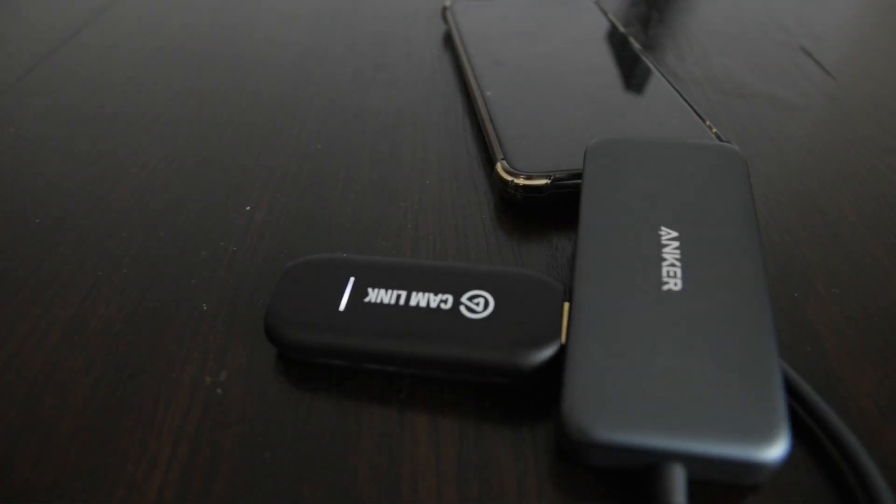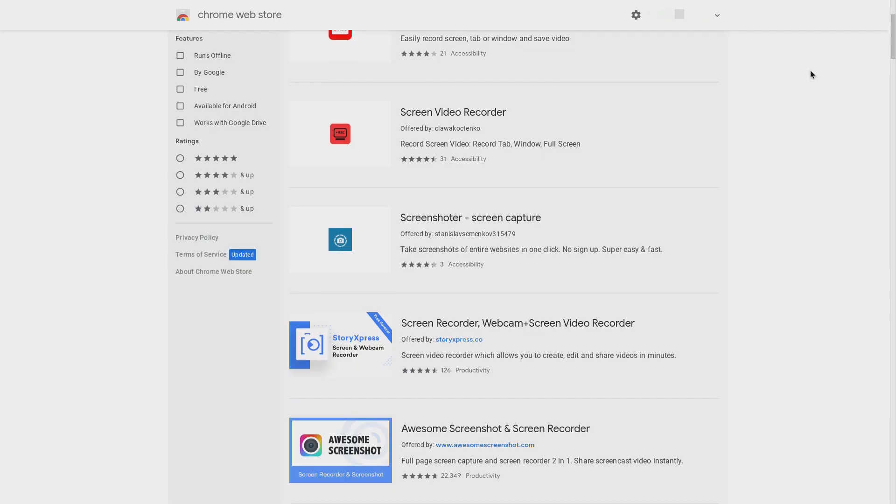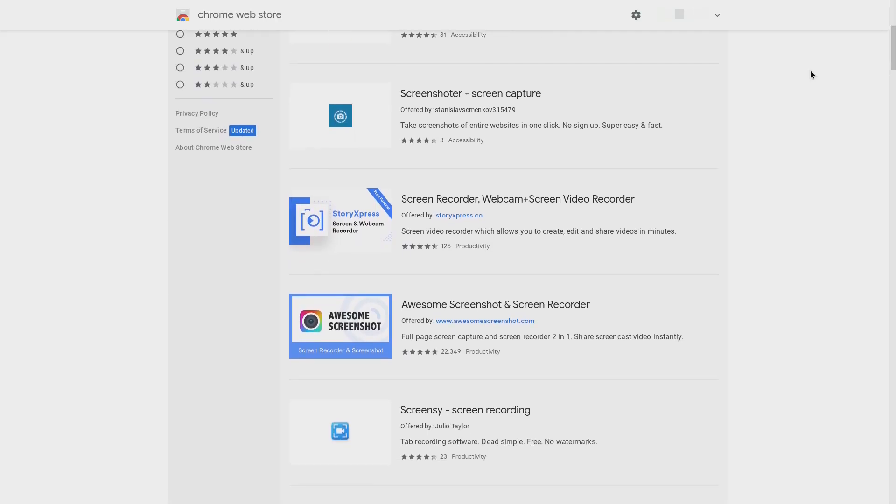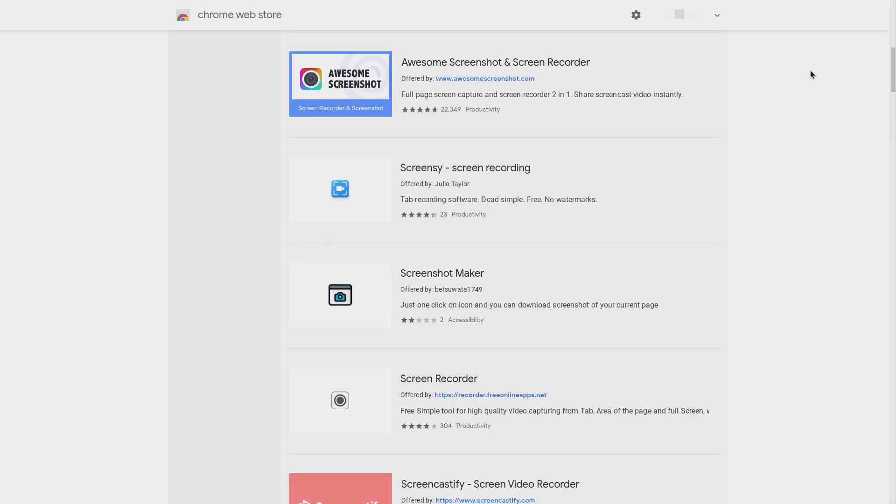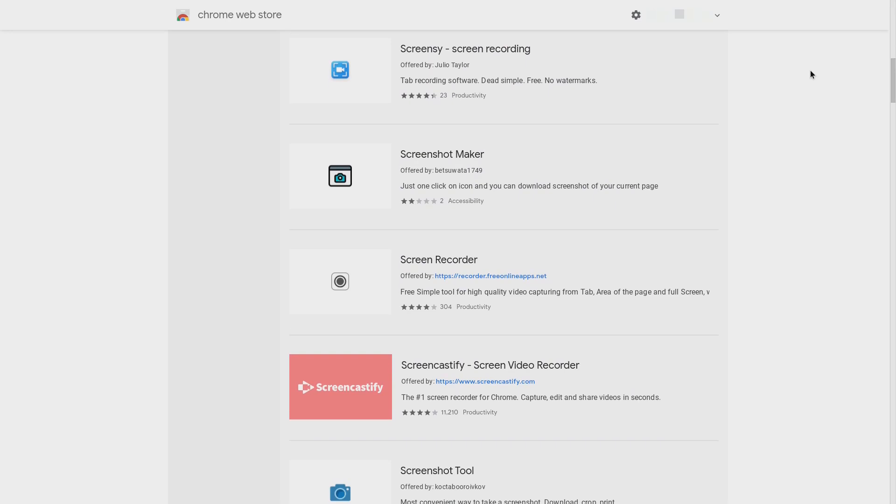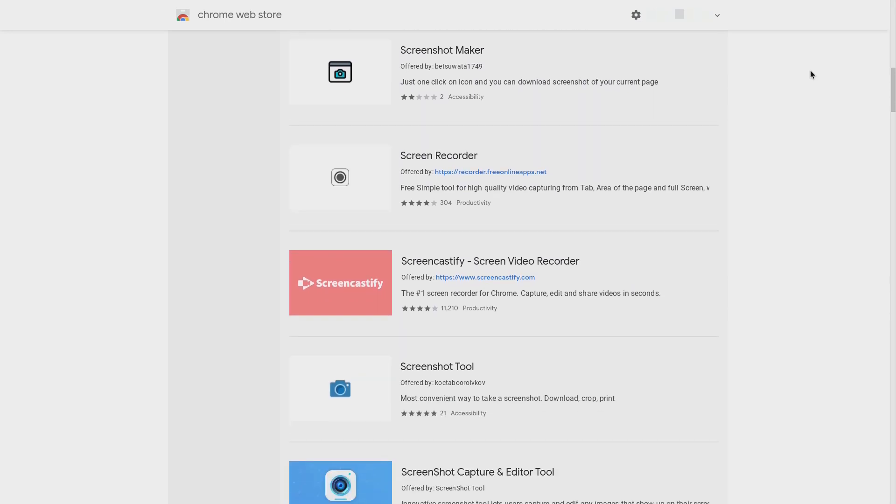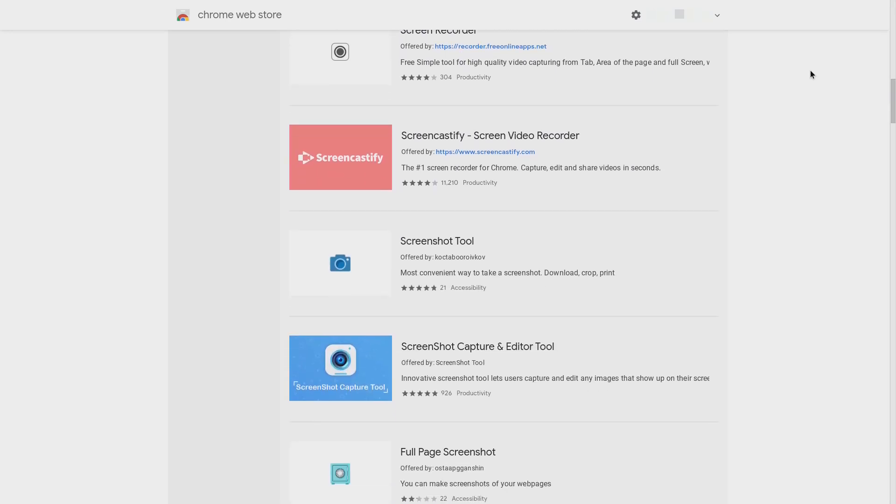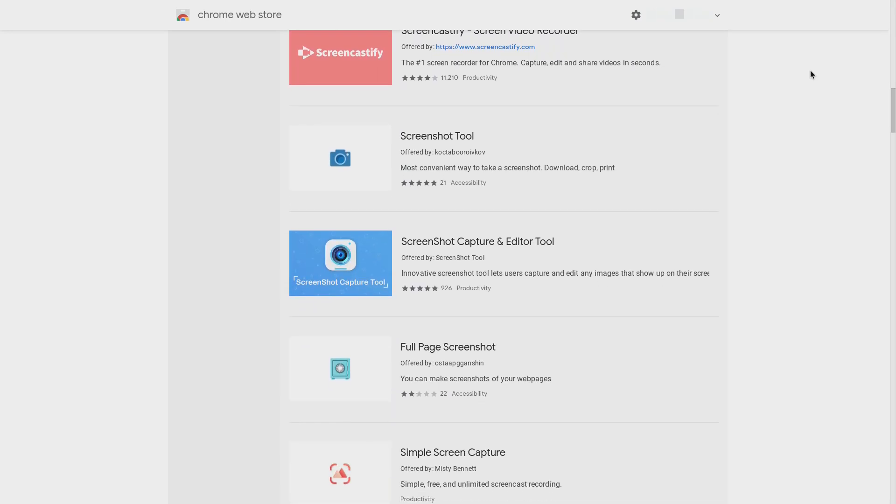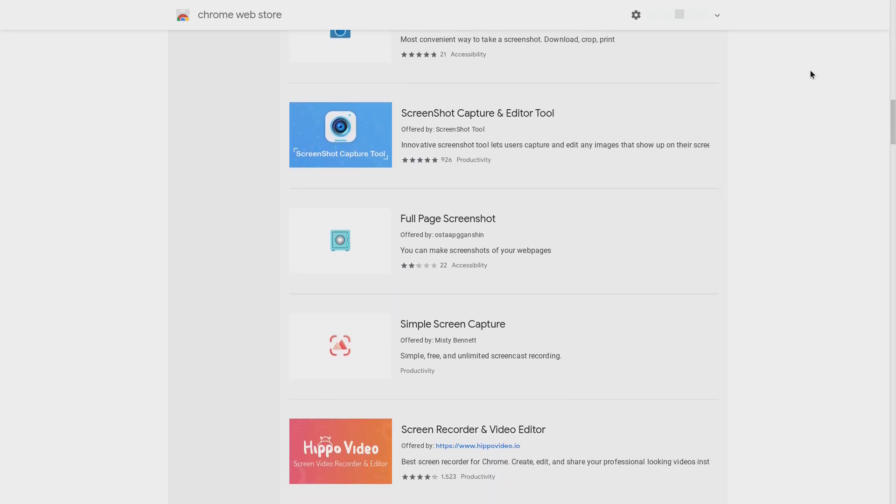One of my use cases is to capture my Chromebook screen. There are screen capture solutions for Chrome OS, but they are not free, or the quality is not as good, or the format causes issues for my video editing apps.